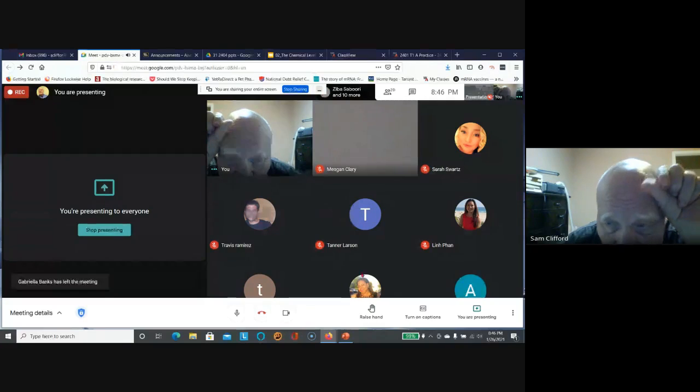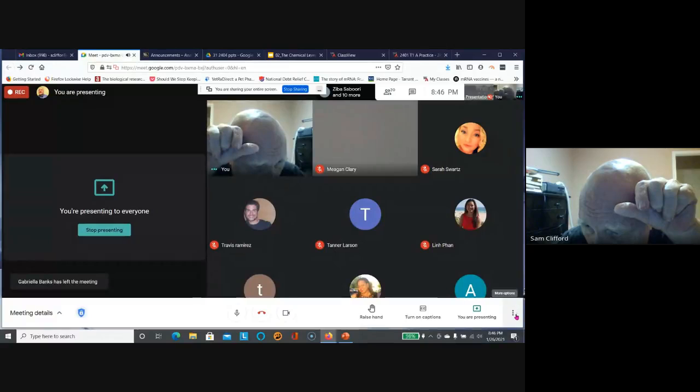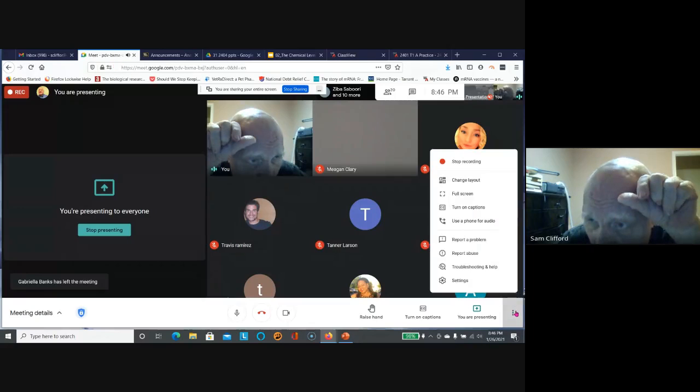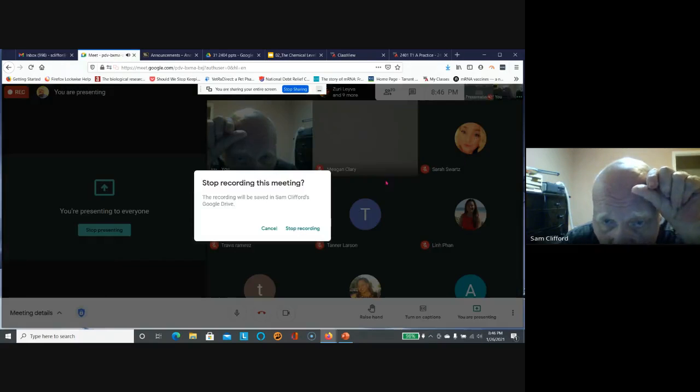After confirming no other questions, the instructor turns off the recording.